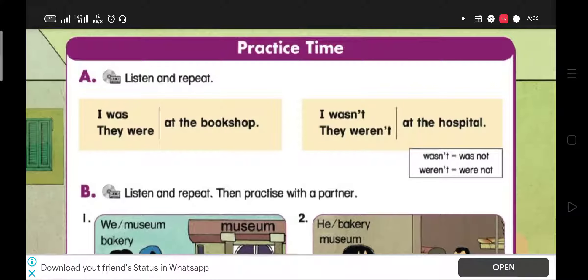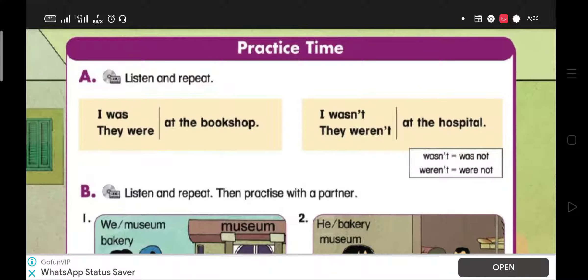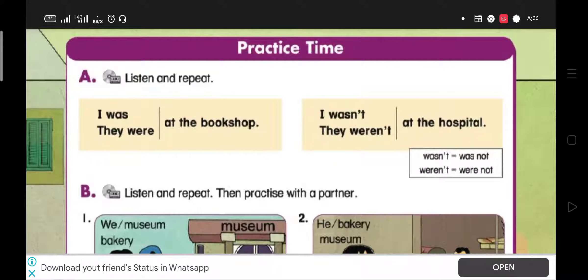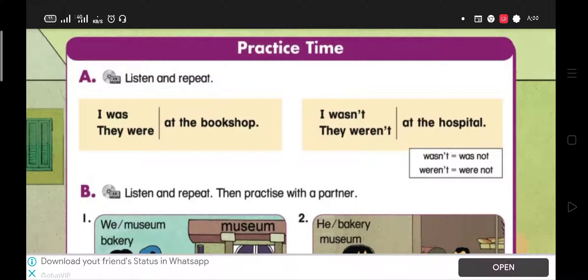Assalamu alaikum warahmatullahi wabarakatuh. Hello everyone. Let's complete Yana ten, lesson three, practice time. In this lesson, we will identify the best form of verb to be.